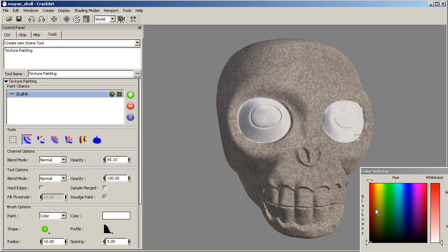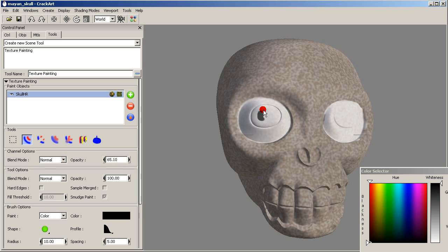I am going to change the color to black. You already have the idea. This is the texture painting tool in CrackArt.